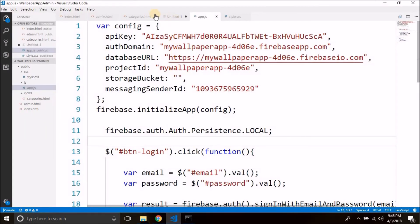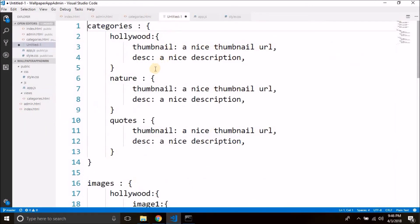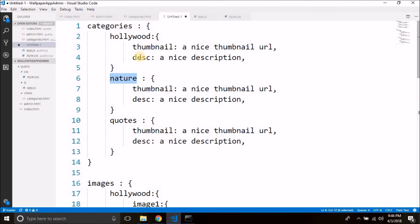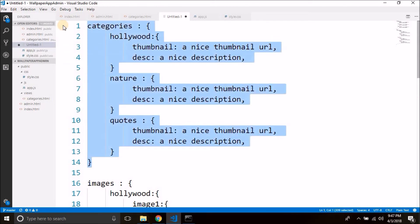If you remember the video where we discussed our database structure, for categories we have a node called categories. Inside categories we will have the category name, and inside the category name we will have thumbnail and description for every category. For thumbnail we will store the URL, and the actual file is stored in Firebase storage. The description is just a normal string. This is how our category will look in Firebase database.